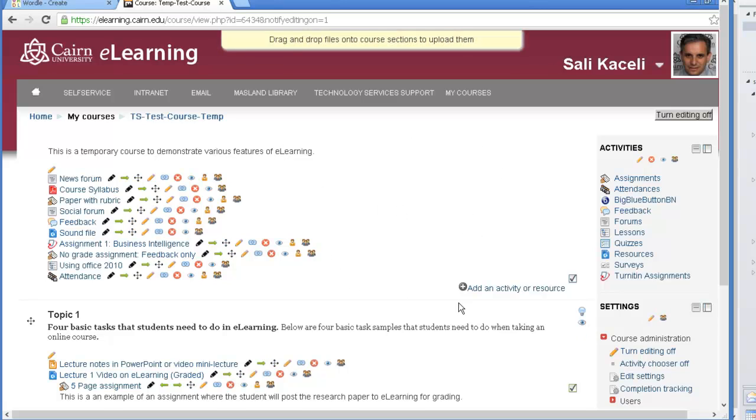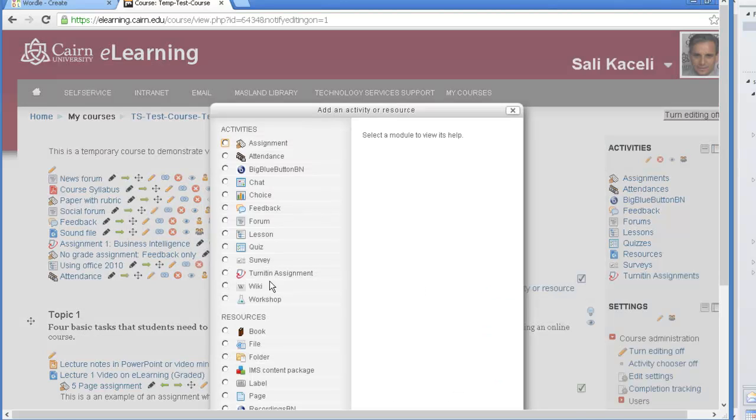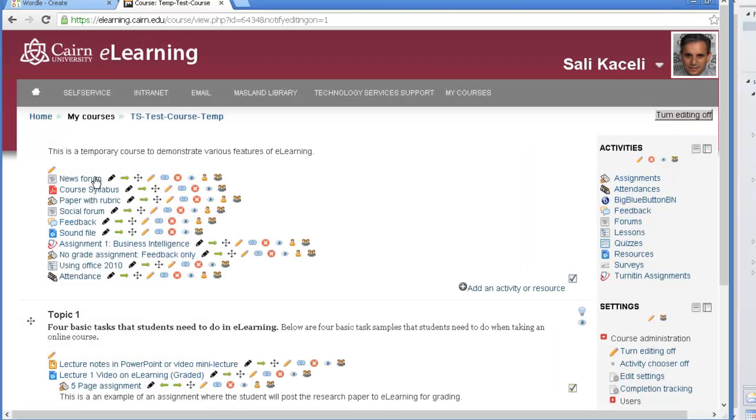So what we do is we can either click on this edit summary icon or we could add it as a label to the course page. So let's do the first one.